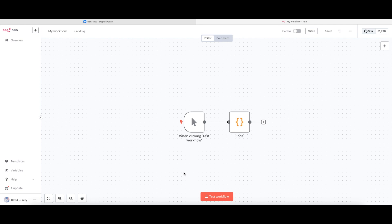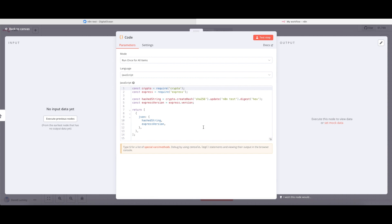As you begin to build more complex workflows with N8N, there may come a time when you need to use a Node.js module inside of a code node. You will recognize these by the use of the term 'require'. I've created a simple test function, and at the top it says it requires crypto and requires Express — both Node.js modules.